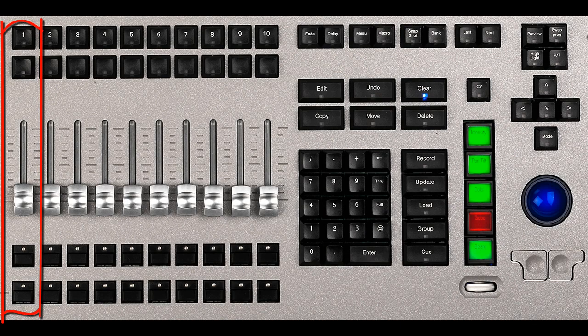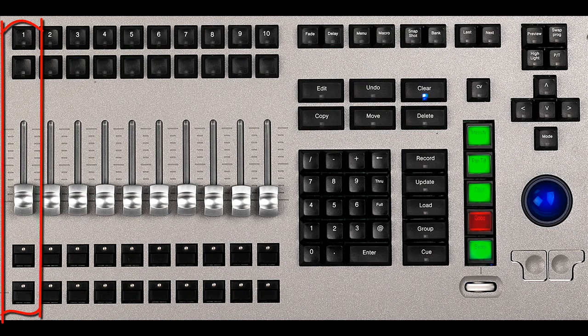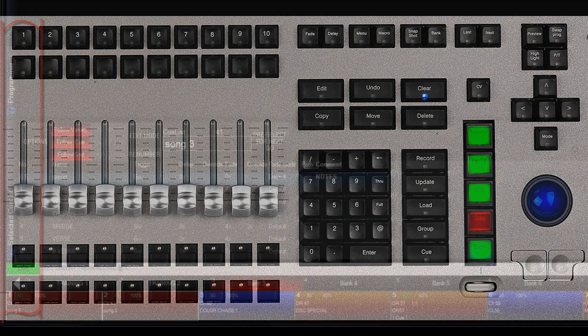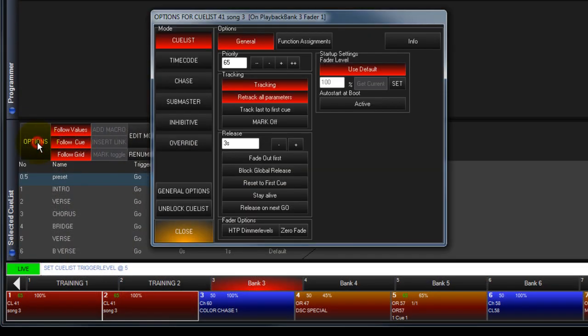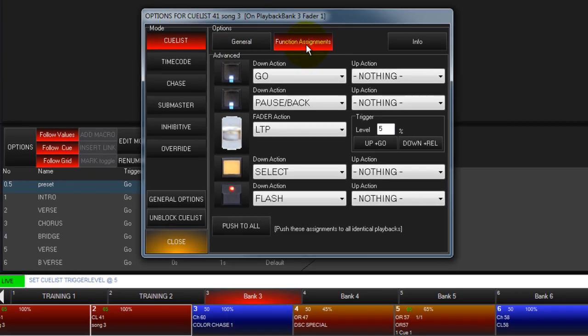Users can define the actions of buttons and faders. Touch Options and Function Assignments to open the Assignments window.